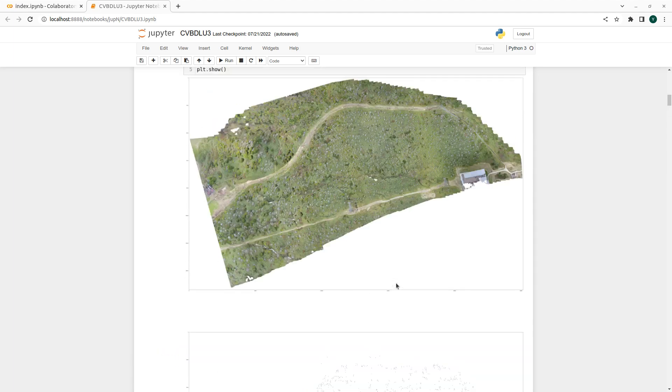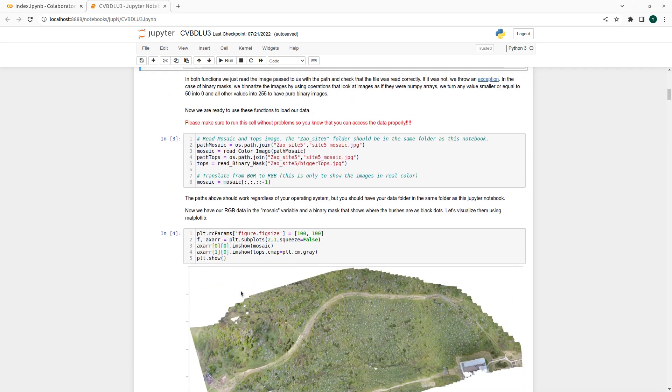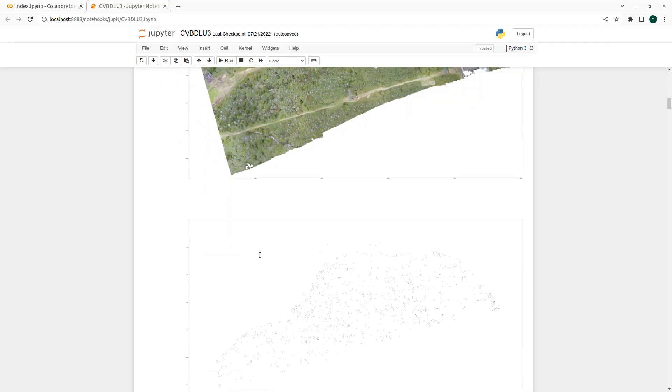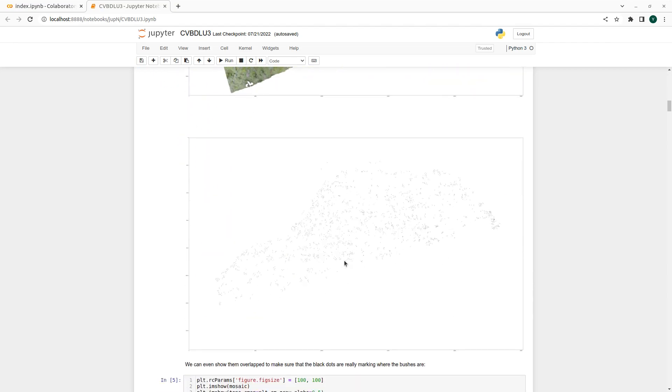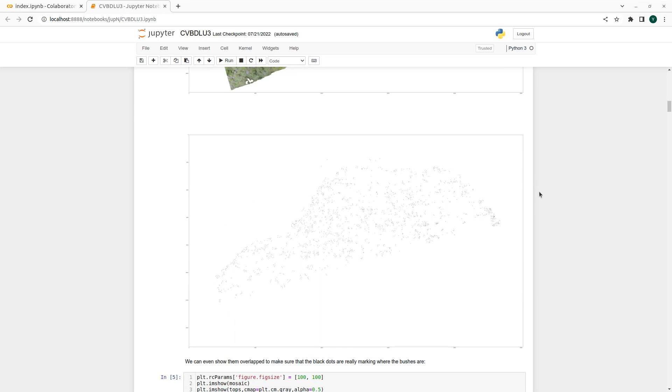We are also showing not only the mosaics but also the tops. As we saw before, we have an image of the same size as our mosaic but just showing one black dot where each supple pine bush is located in my orthomosaic.